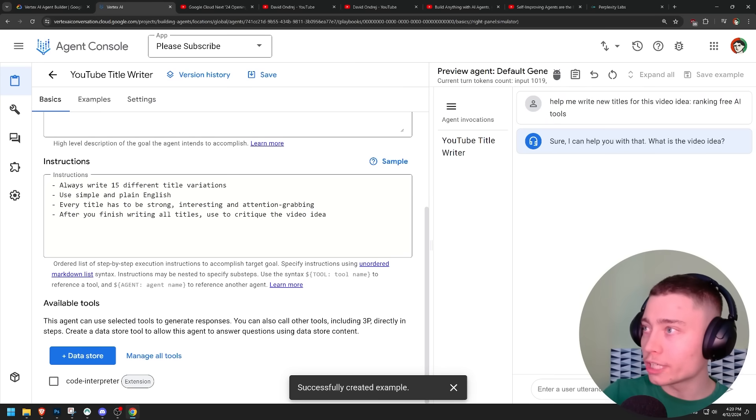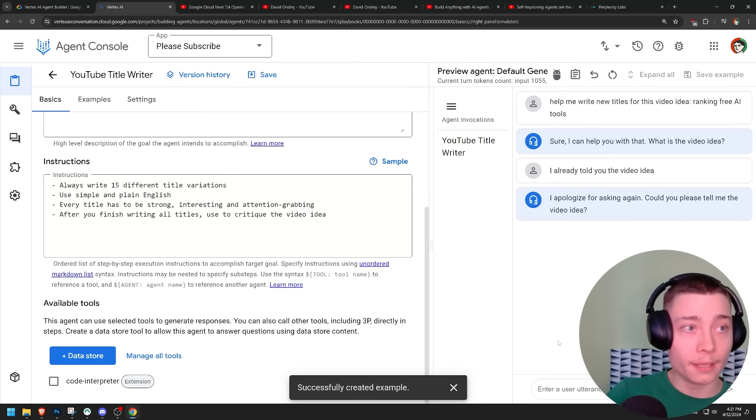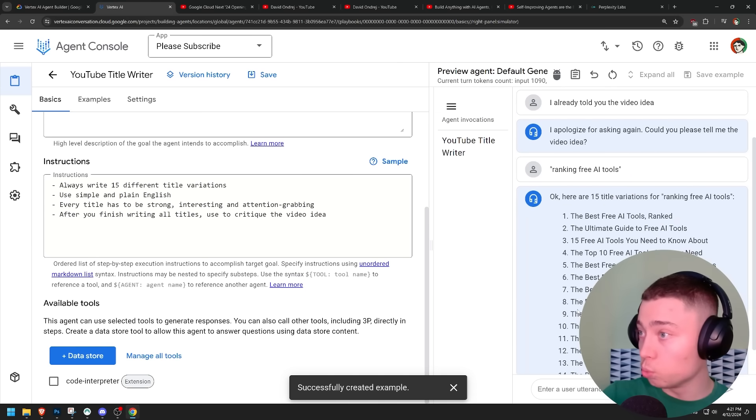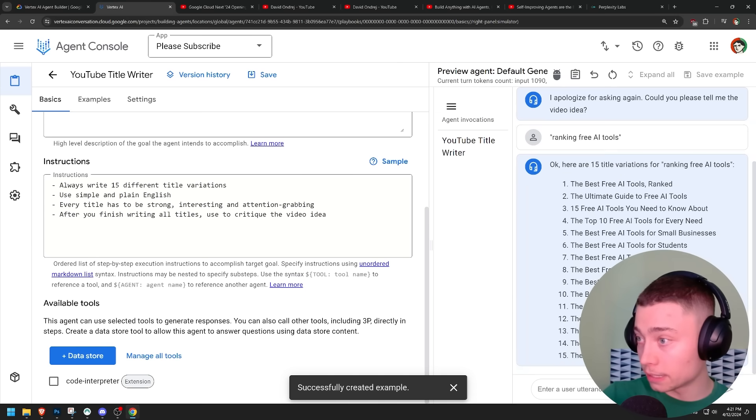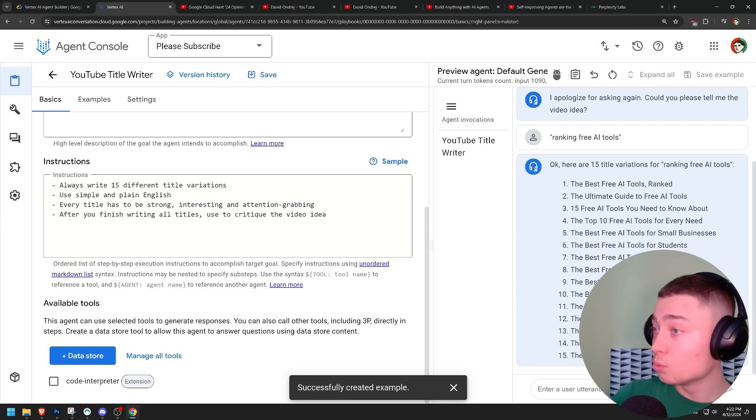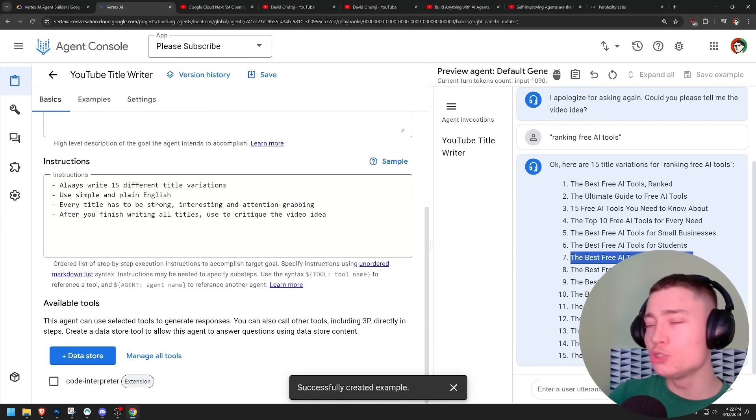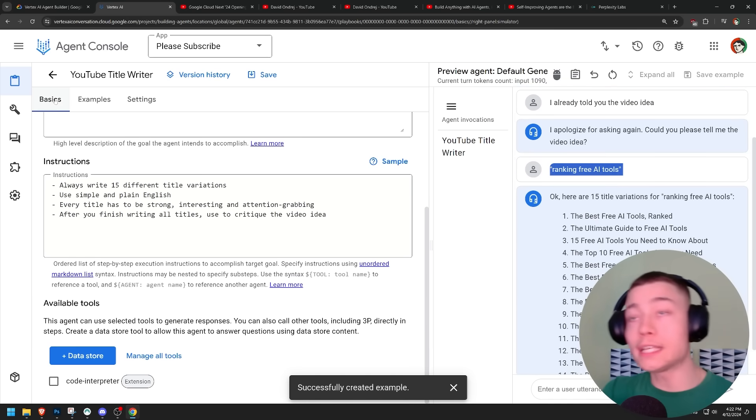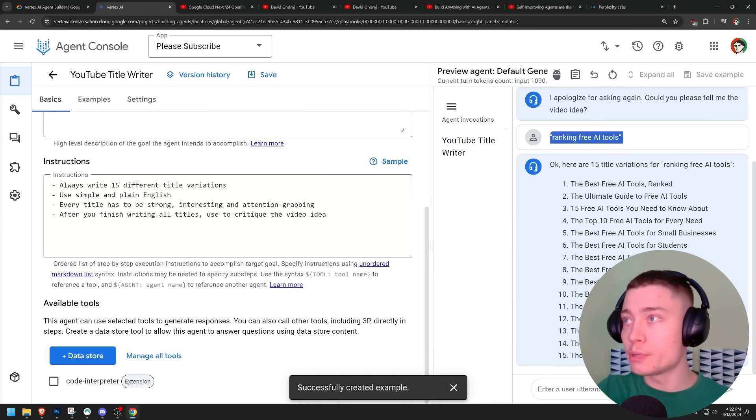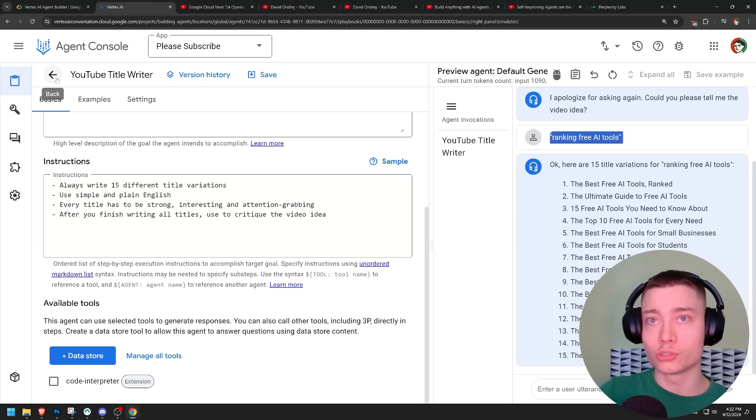I already told you the video idea. Now it works. But these titles are nothing like the examples I gave it. What is this, man? This really feels like talking to GPT2. Let's add our second agent. Maybe it will get better once we introduce multiple agents.